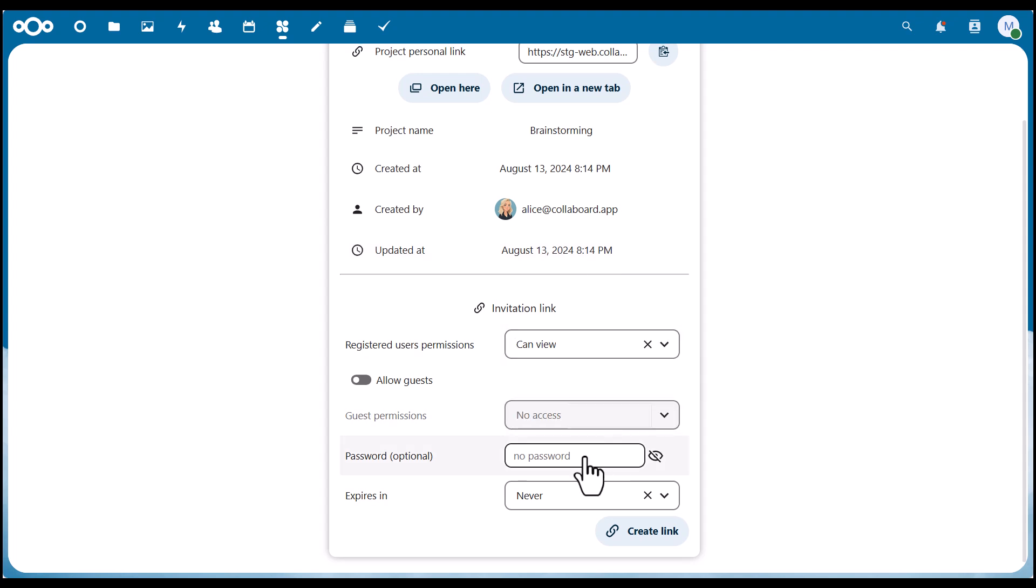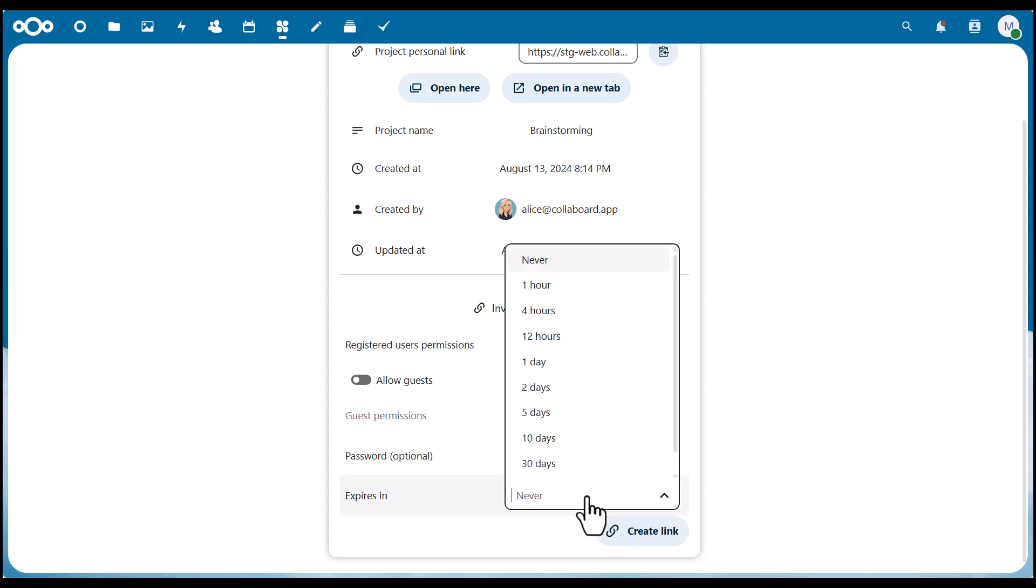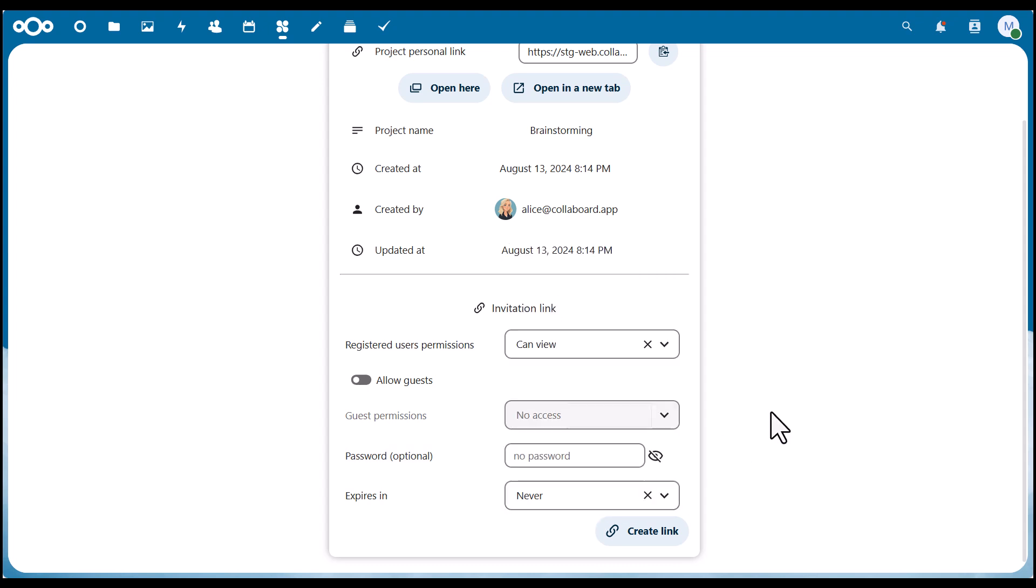We can set a password to protect our board and define how long the link shall be valid—just several security settings to protect your whiteboard data in the best way.